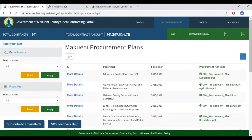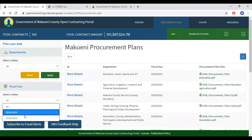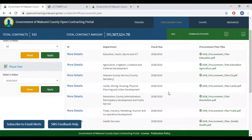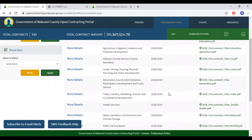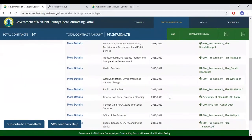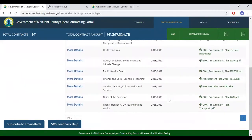If you're keen on procurement plans for a specific fiscal year, select the fiscal year in which you're interested in and click Apply. As you can see now, you will only get procurement plans for fiscal year 2018 to 2019.